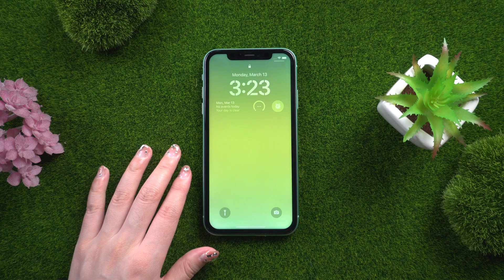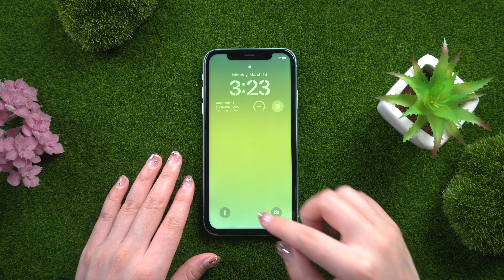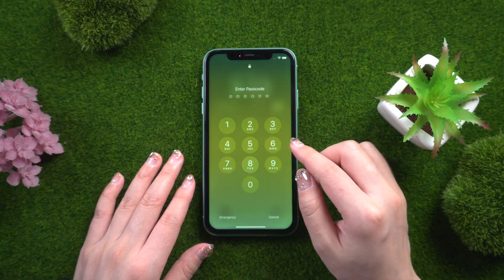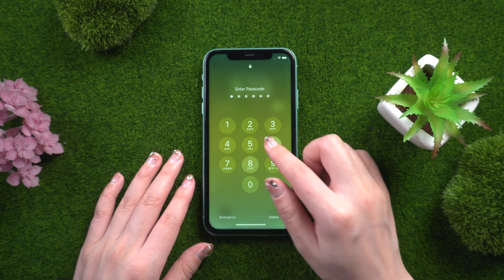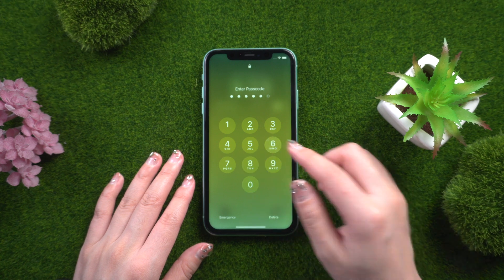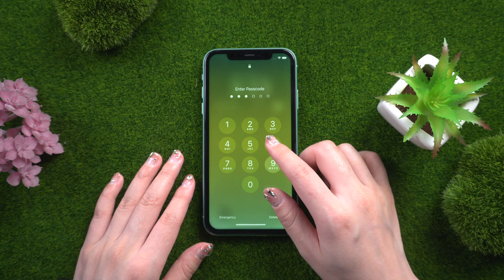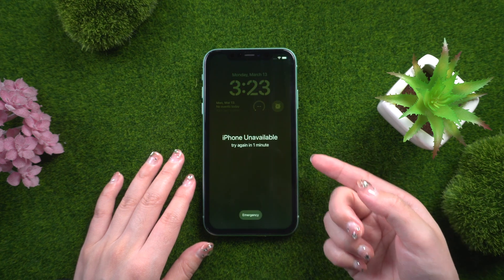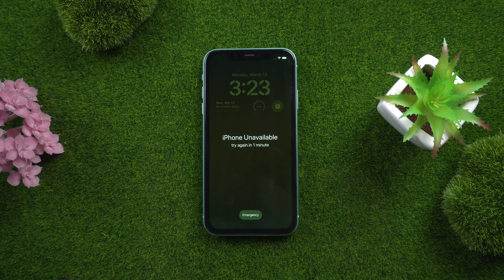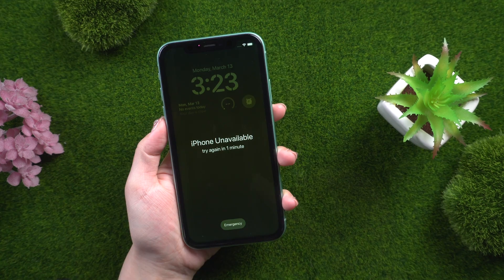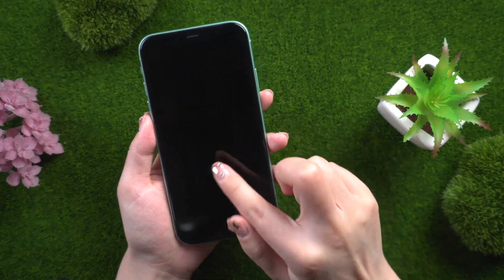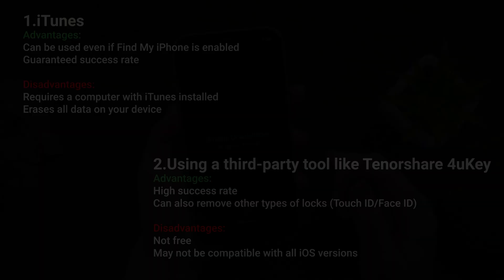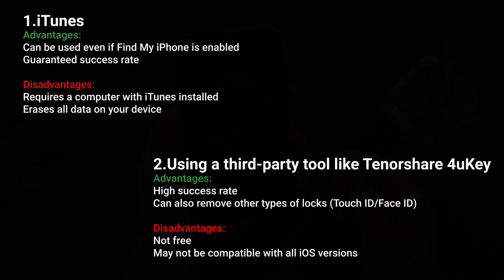Welcome back to the Tenorshare channel. Forgot your iPhone password and don't know how to unlock it? Or is your iPhone disabled after entering the wrong password too many times? Many iPhone 11 users may have encountered such troubles. Here's how to unlock your iPhone 11 without a passcode using different methods.